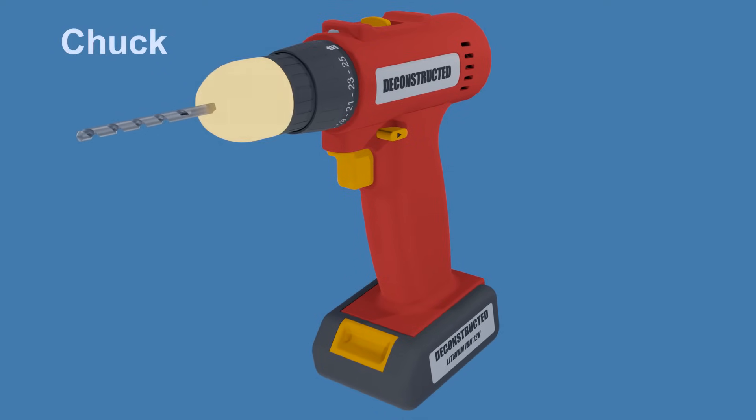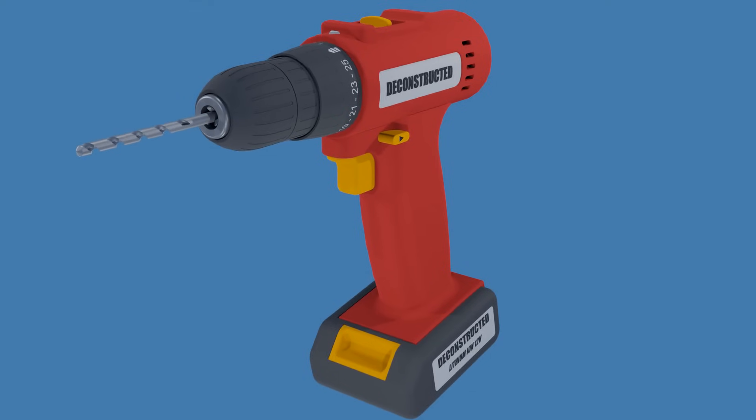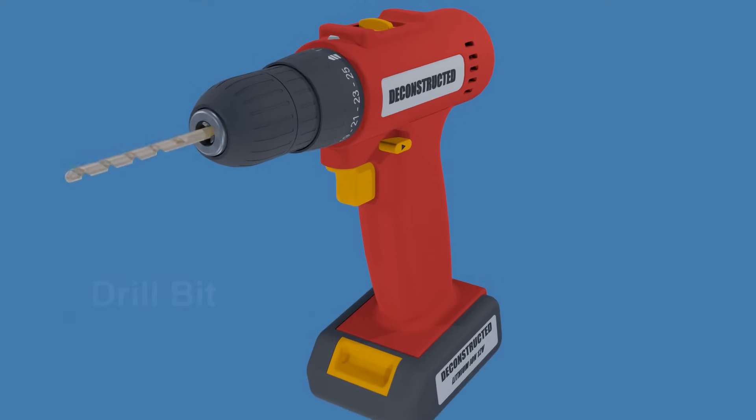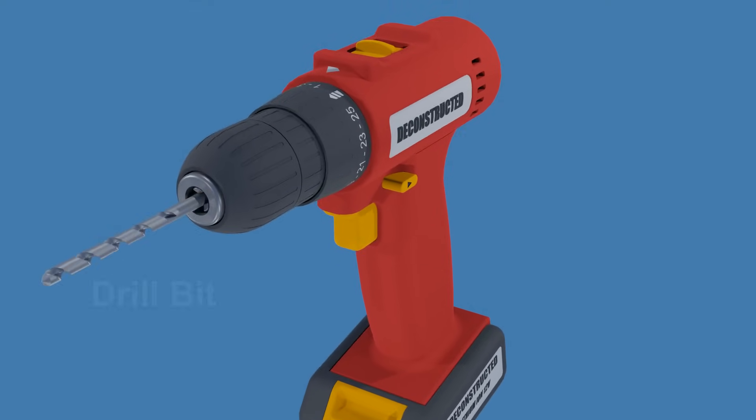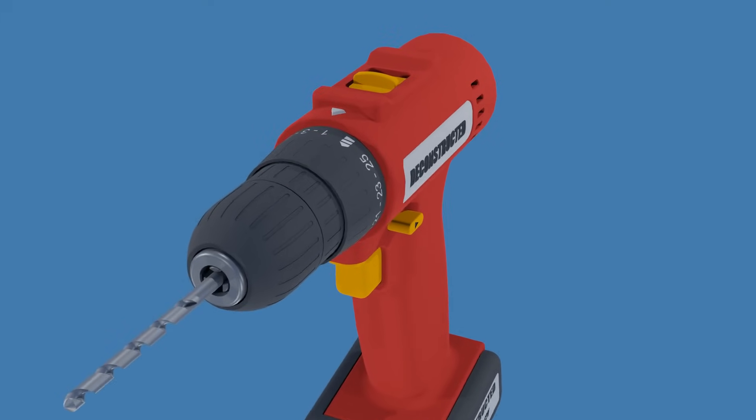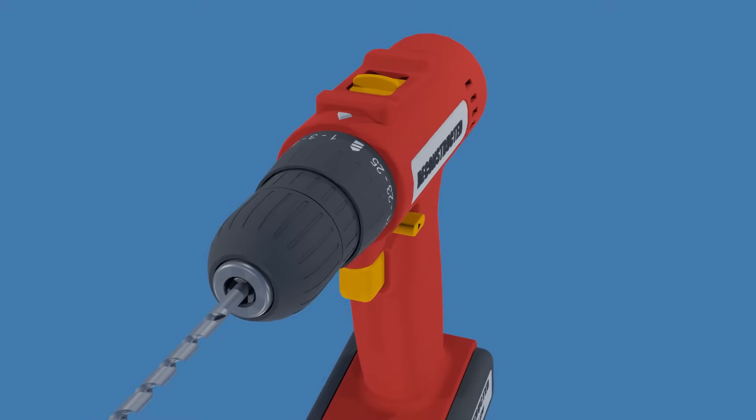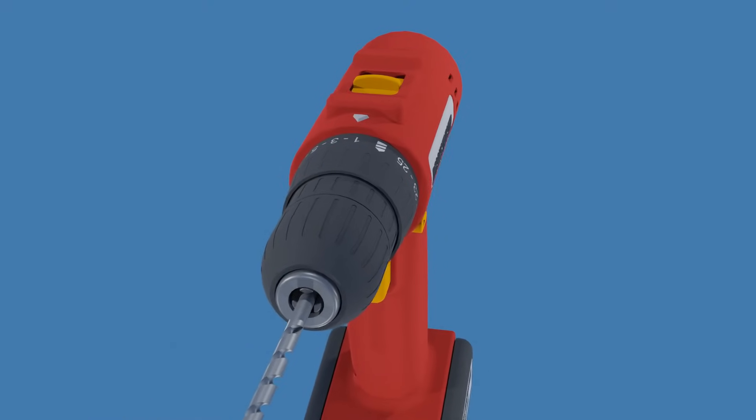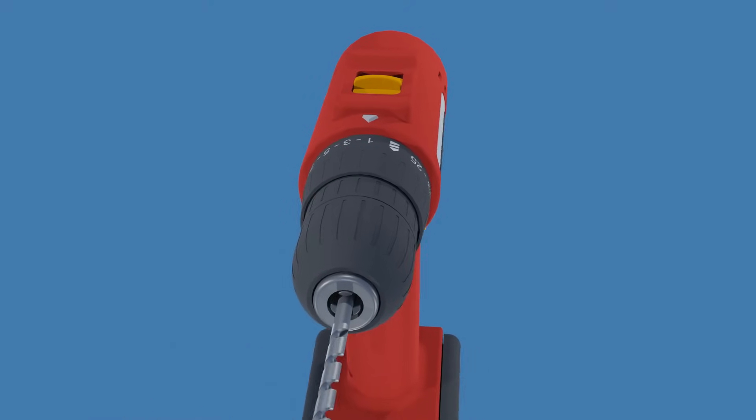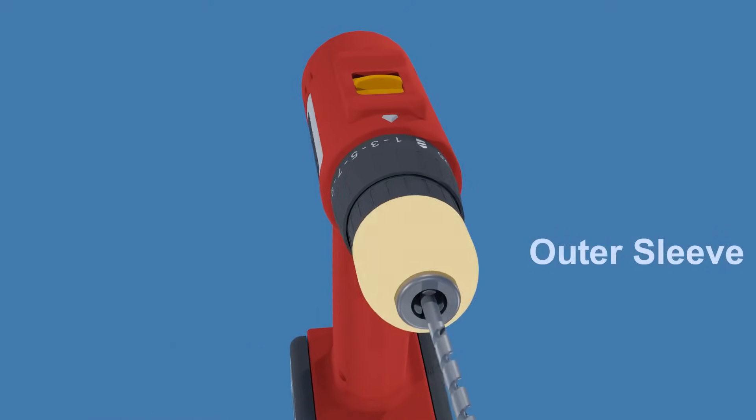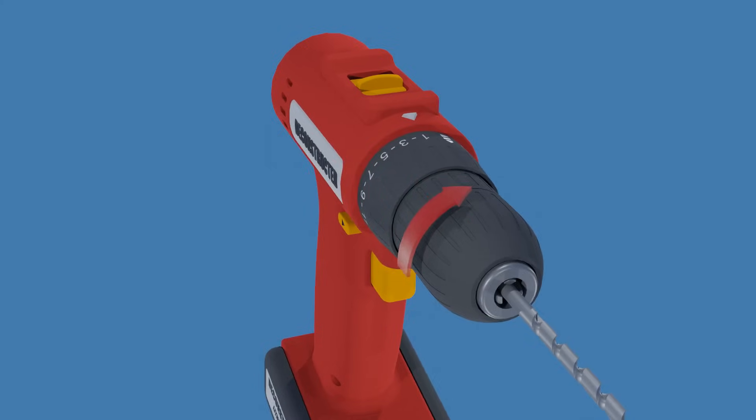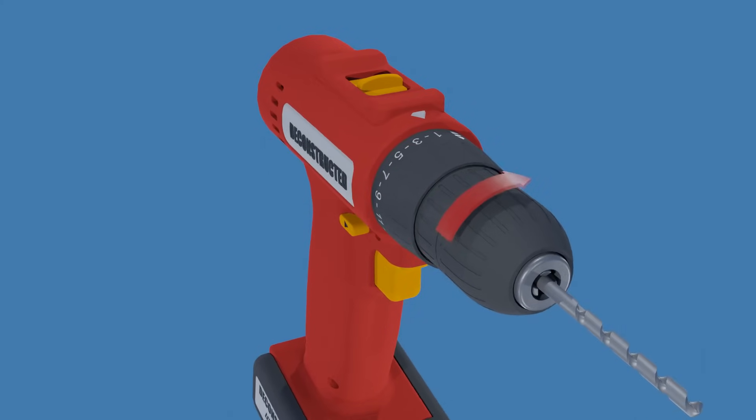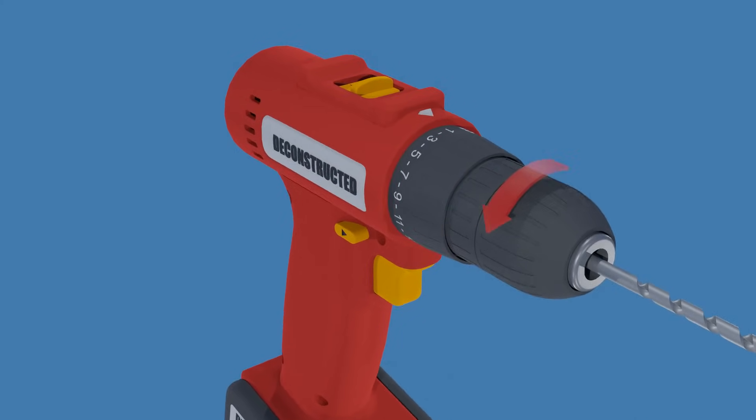This is the chuck. It's a self-centering three-jaw clamp that holds the drill bits securely in place while it's spinning. Most cordless drills use a keyless chuck that is hand-tightened by simply gripping and rotating the outer sleeve. A clockwise turn tightens the chuck and a counterclockwise turn releases the bit.